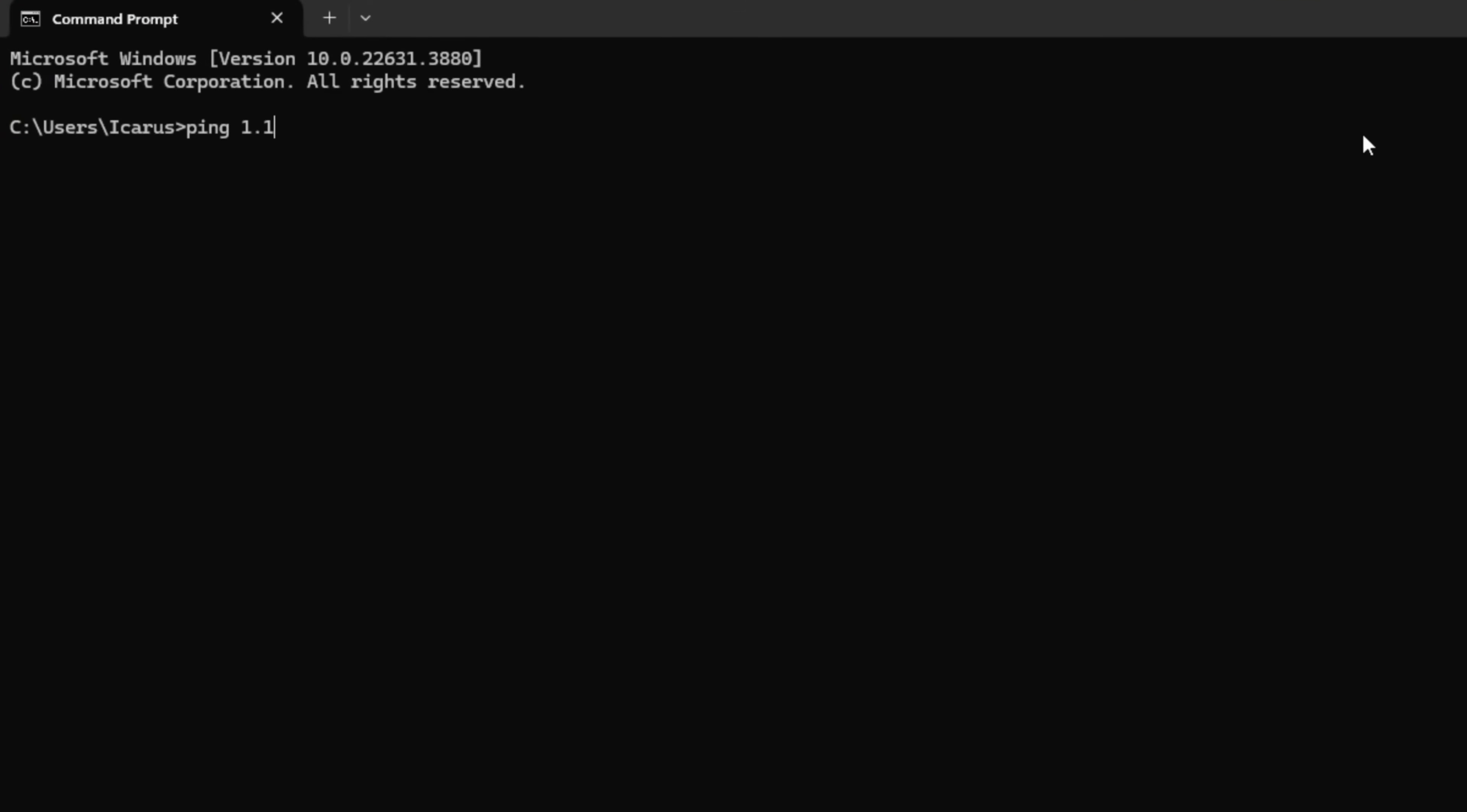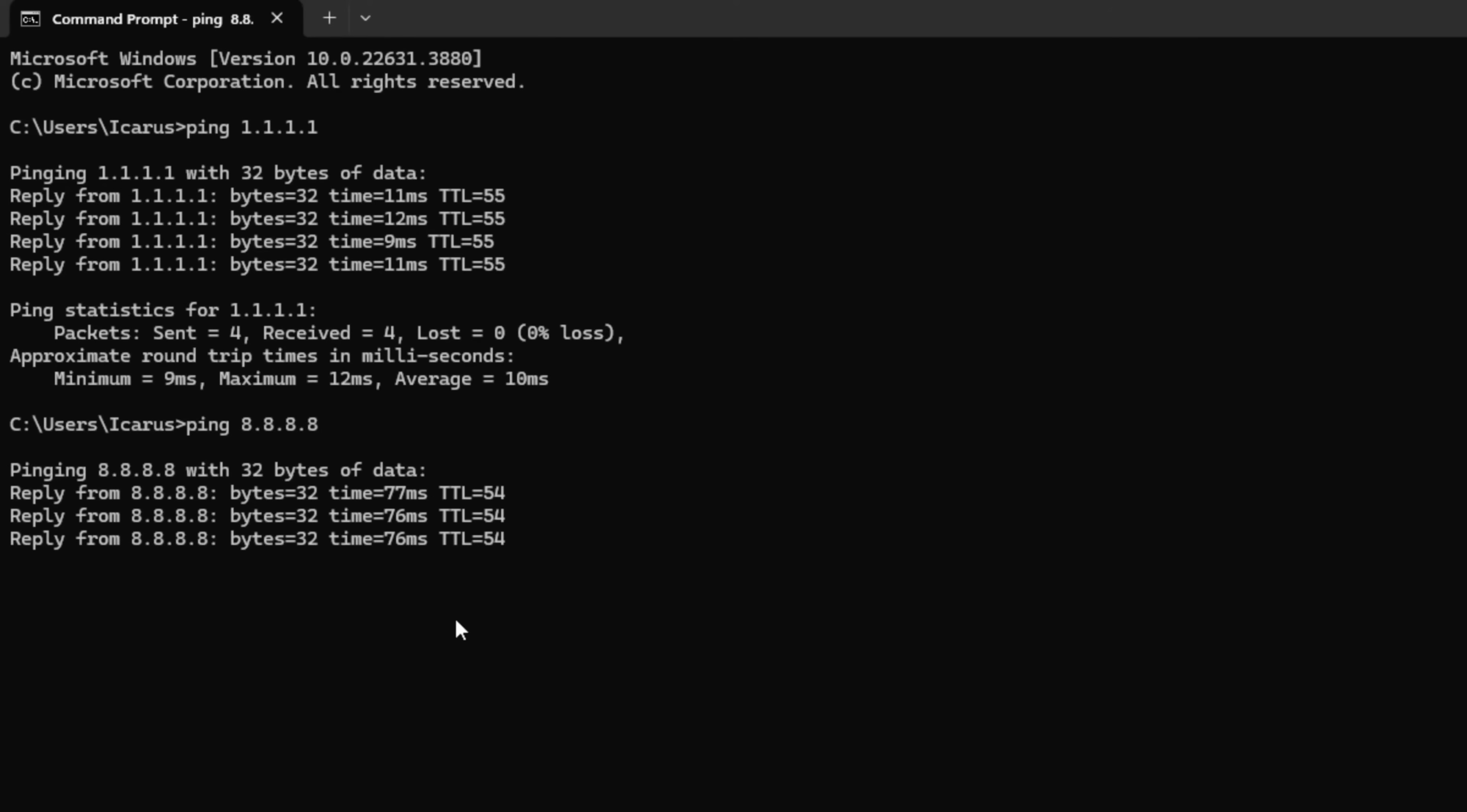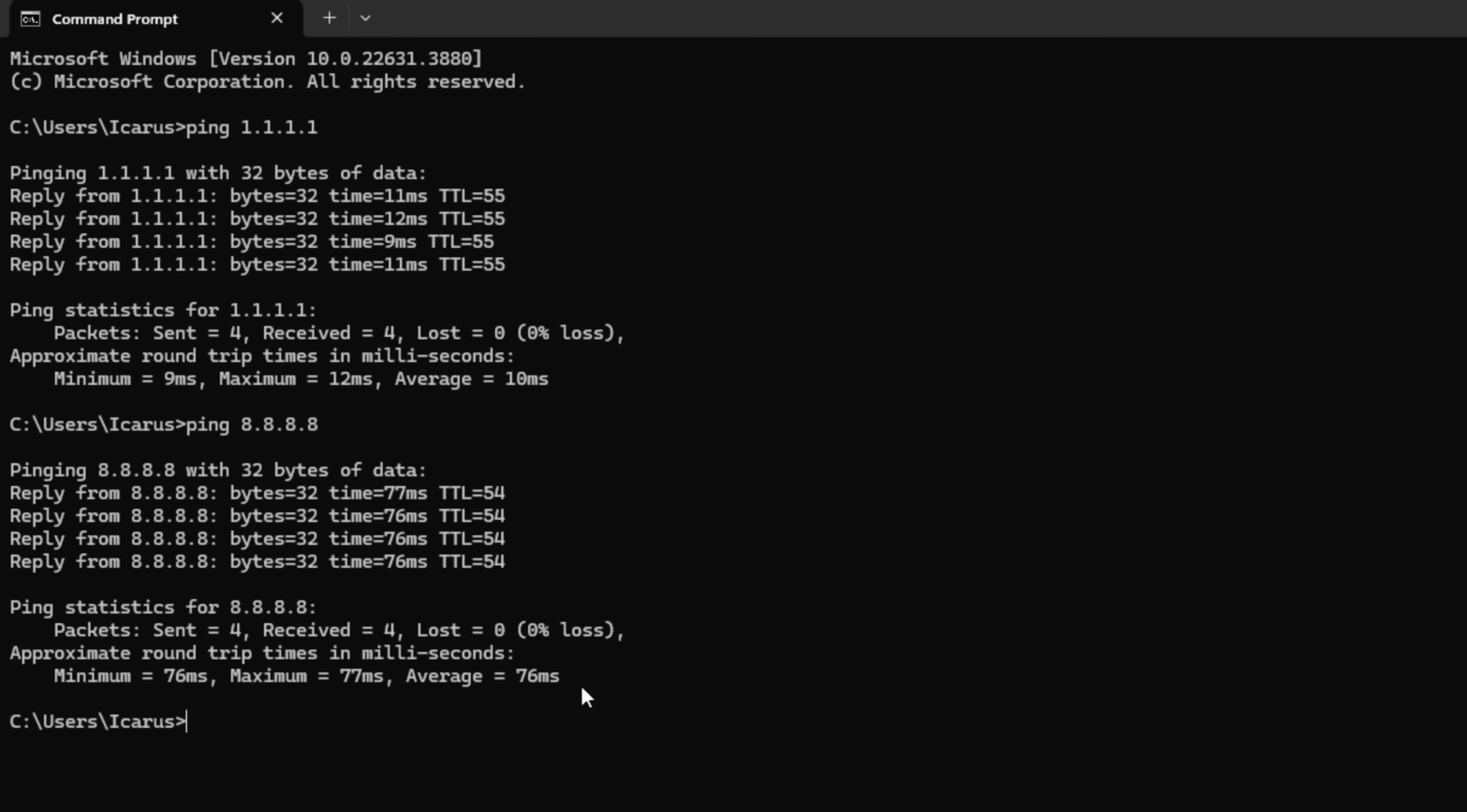This will give you the minimum, maximum, and average ping for this DNS. Next, type 'ping 8.8.8.8' and press Enter. This will give you the minimum, maximum, and average ping for this DNS.